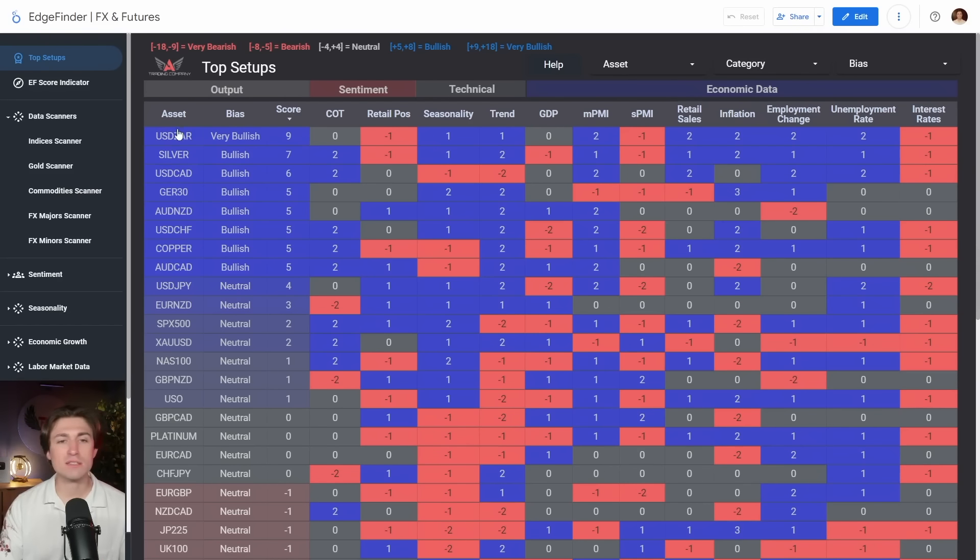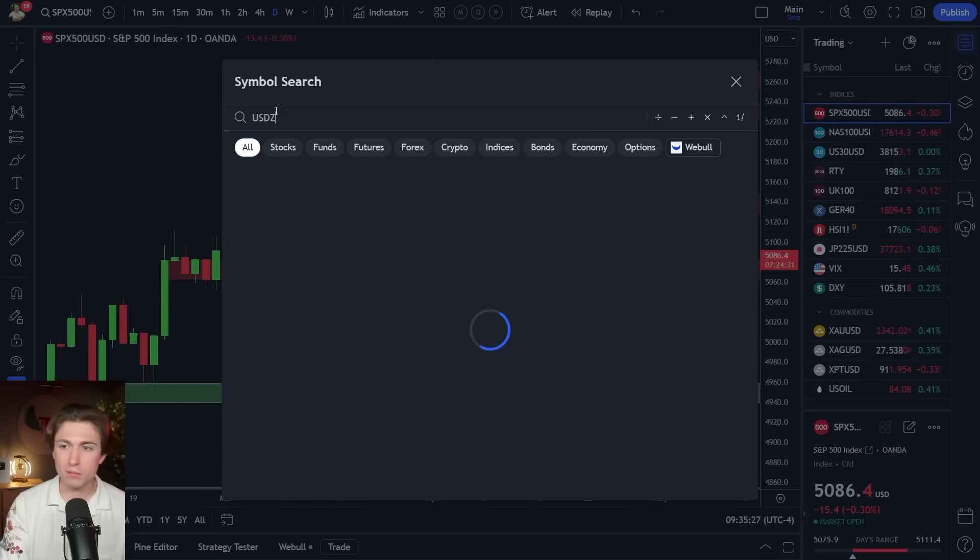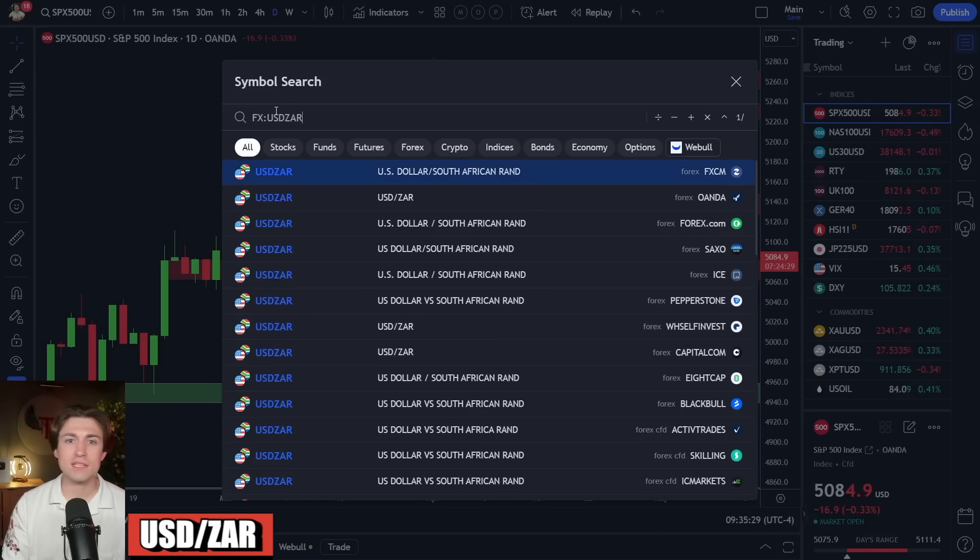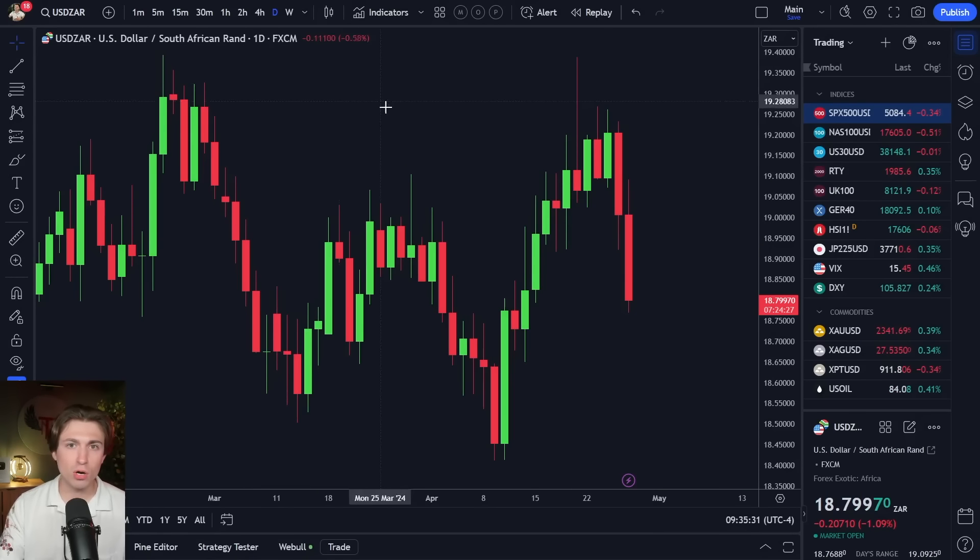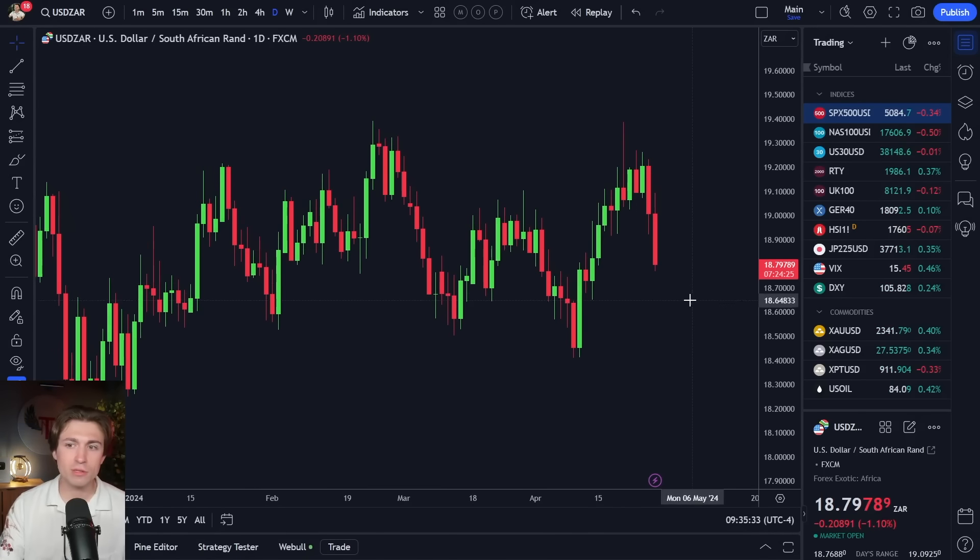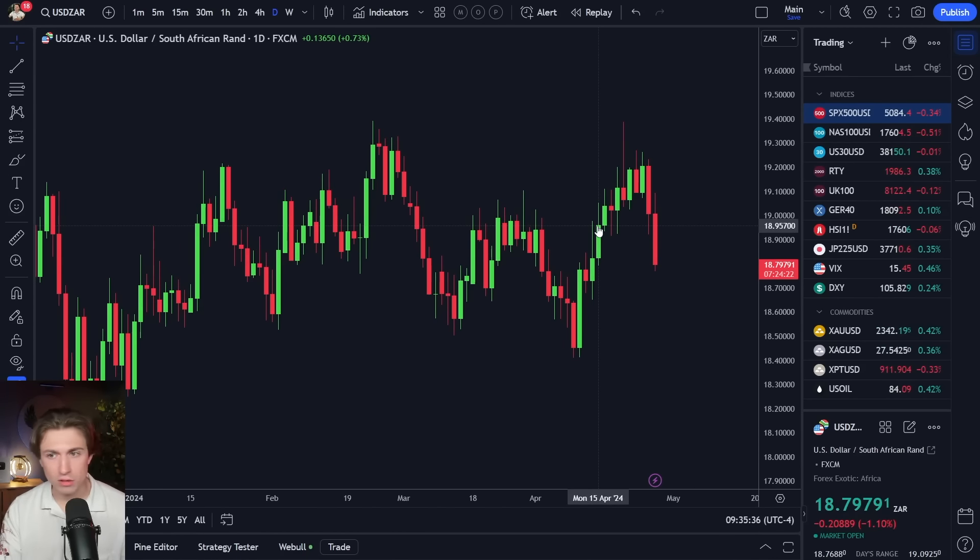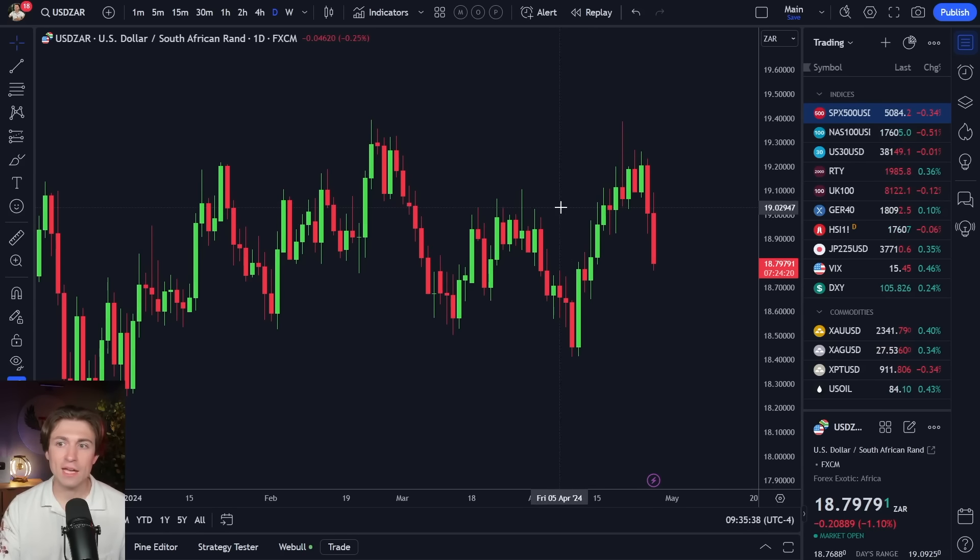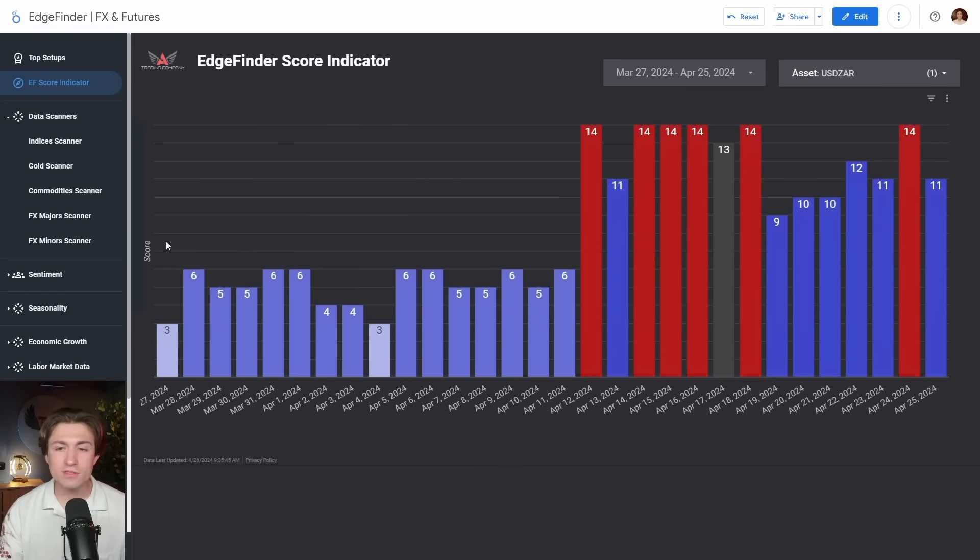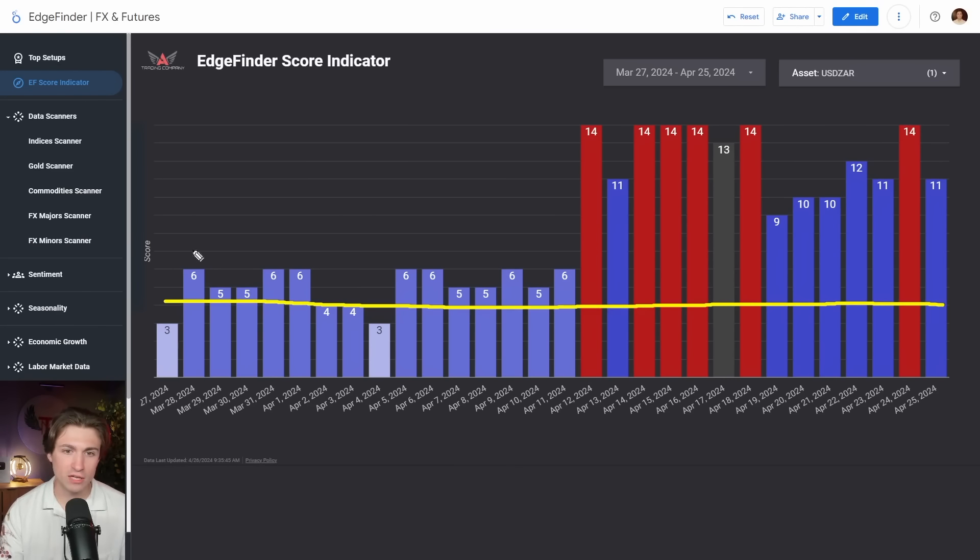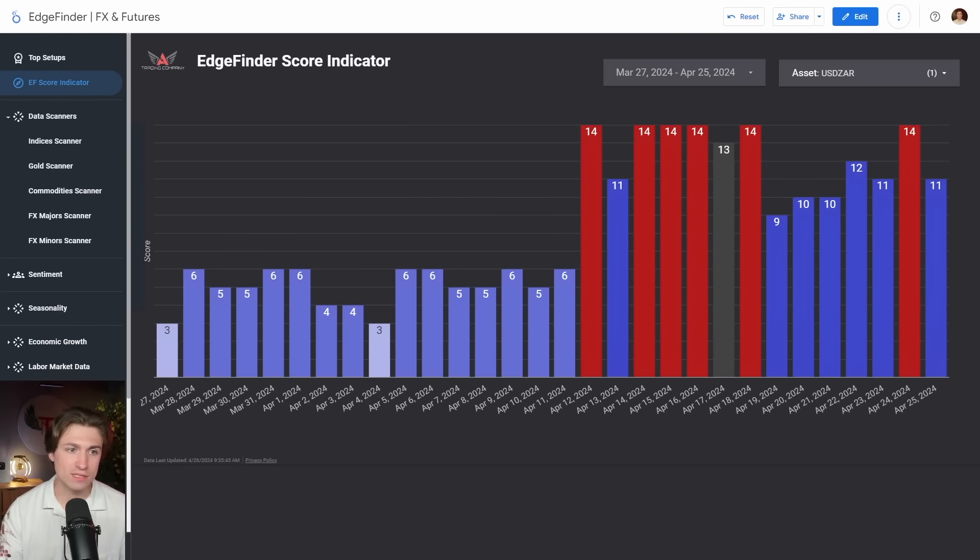Now, somebody asked me, they said, Nick, dollar ZAR, it's a very bullish reading, but dollar ZAR has been moving lower. So is this, is your software just wrong? Well, first of all, the software itself does not give you a timing of when you should buy or when you should sell a particular asset. In fact, dollar ZAR has been a bullish reading on the edge finder for a little bit. And I'll show you that. So here is dollar ZAR. And remember that a score of above five is considered a bullish reading.